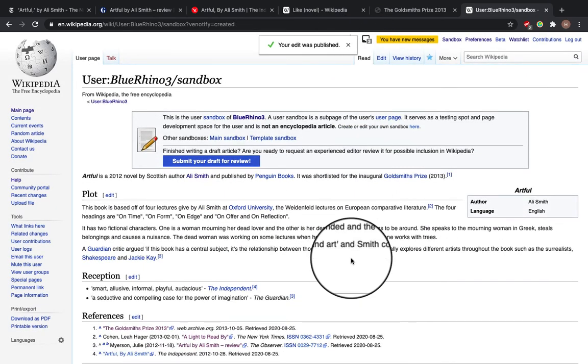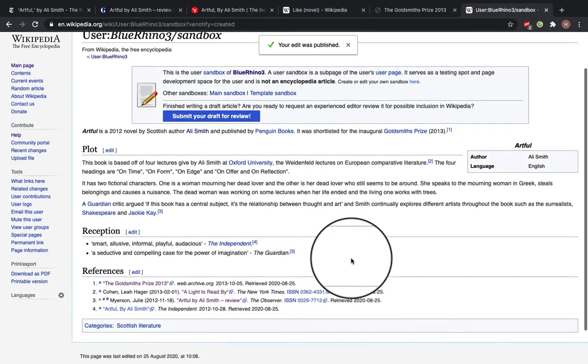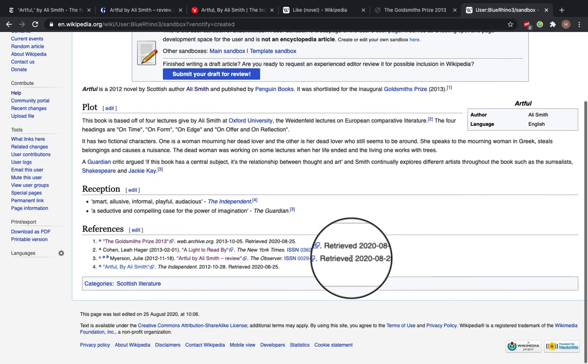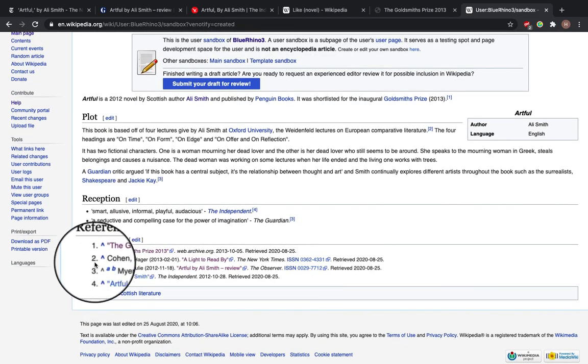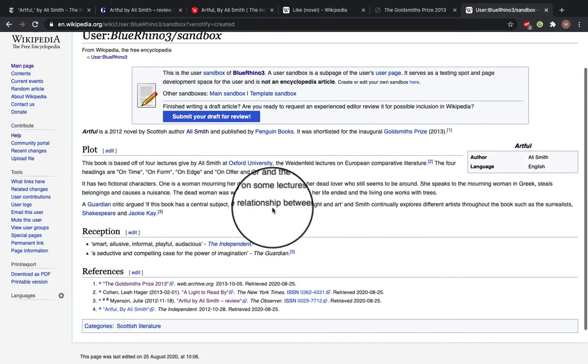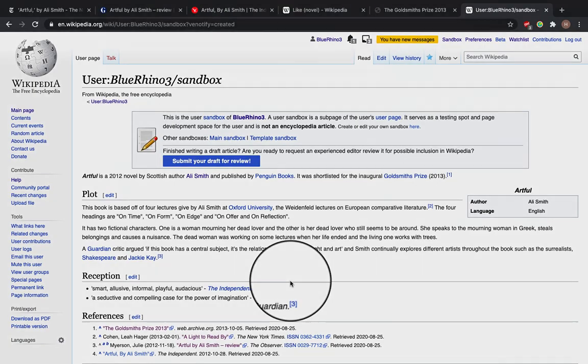And you can see our references have come up at the bottom here. Thanks for watching and I hope this was helpful.